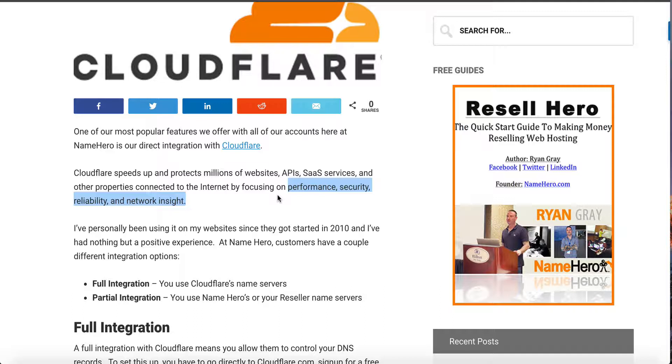By doing both the performance and security they increase the reliability of your website. They also have this network insight where they learn about networks with AI that they're doing now, predicting where networks are connecting and being able to speed up using services such as Argo smart network routing. They're really turning into a fantastic product and I've been a Cloudflare supporter since they got started in 2010.